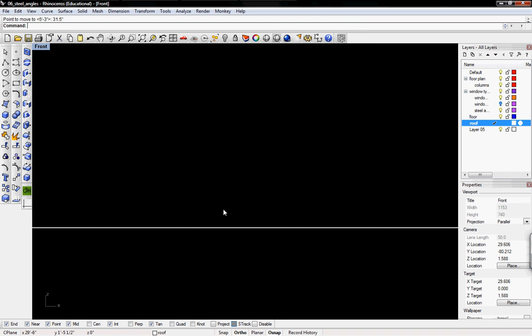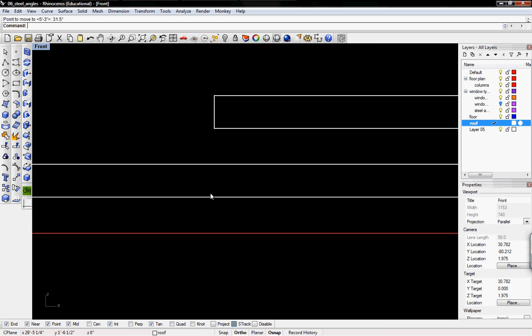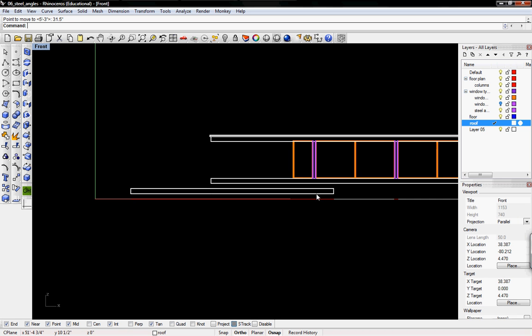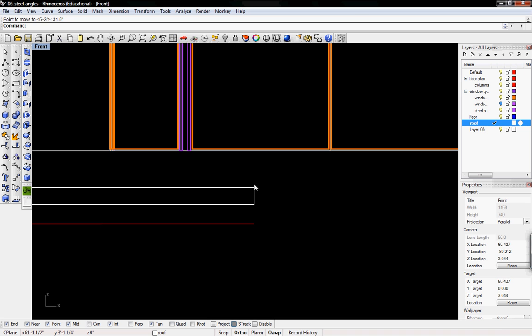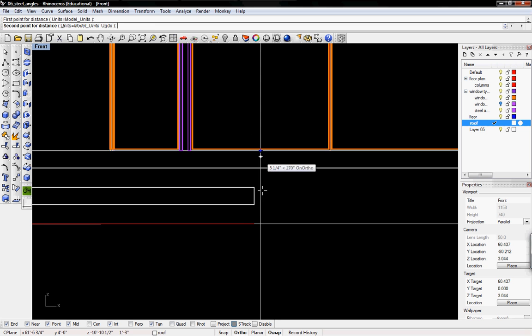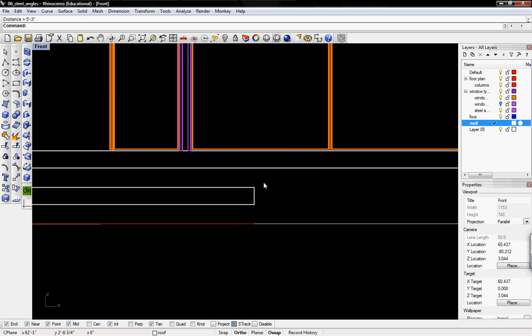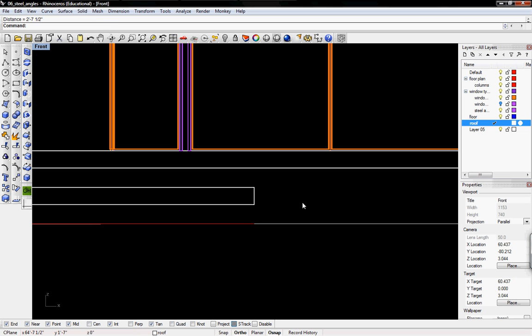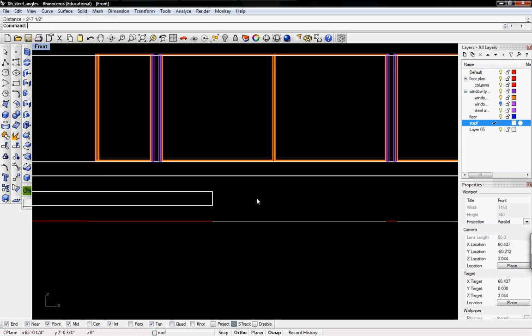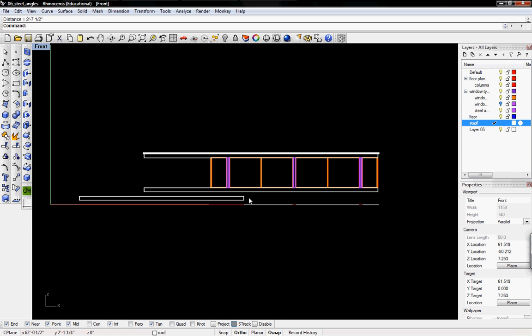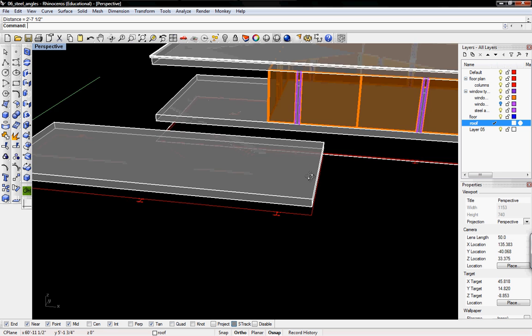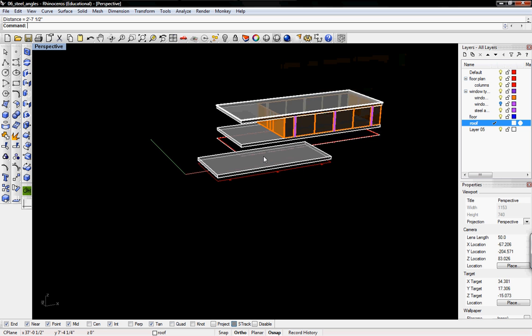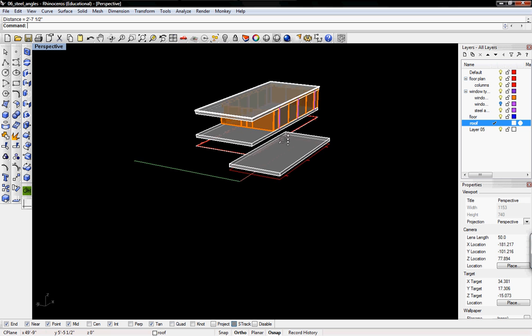Now we'll look at the front view and it's centered just to make sure I'm going to take the distance. 5 feet 3 inches, 5 feet 3 inches, 2 and 7 and a half so that's 31 inches and that's how you create the floor and roof slabs.